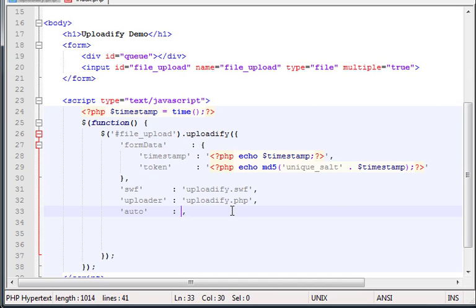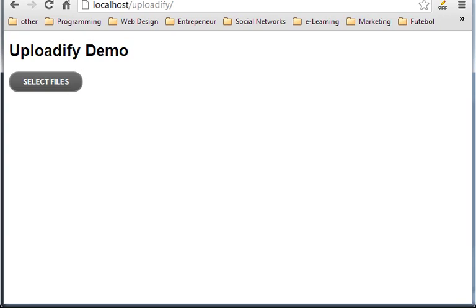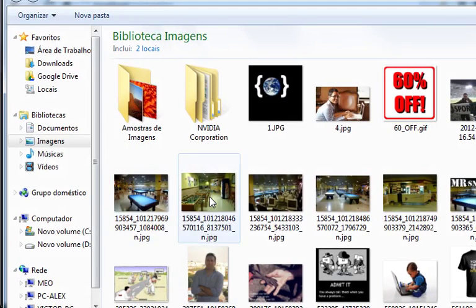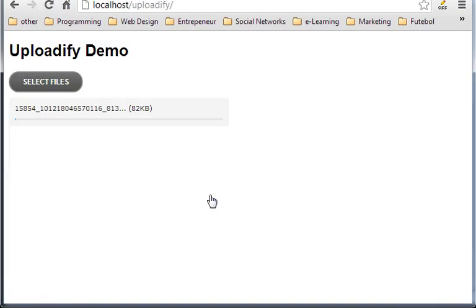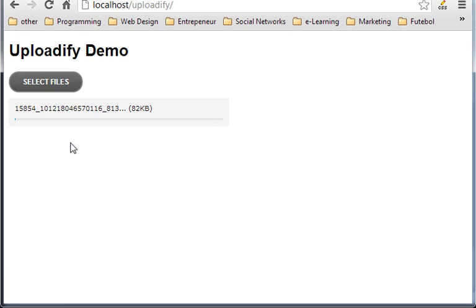Now, if you type false, let's see what this does. Refresh. And you see that nothing happens. It's still waiting for you to approve or click some button to start uploading.